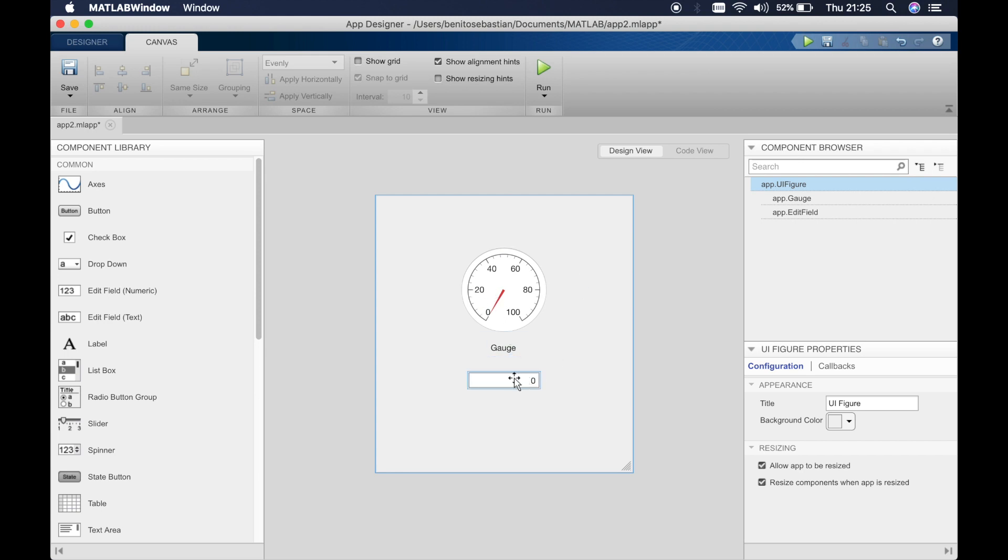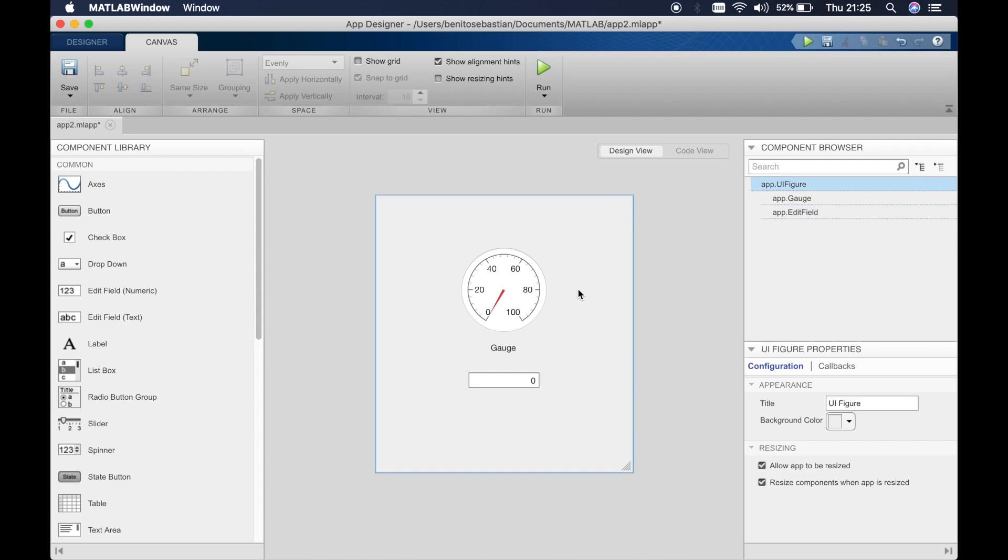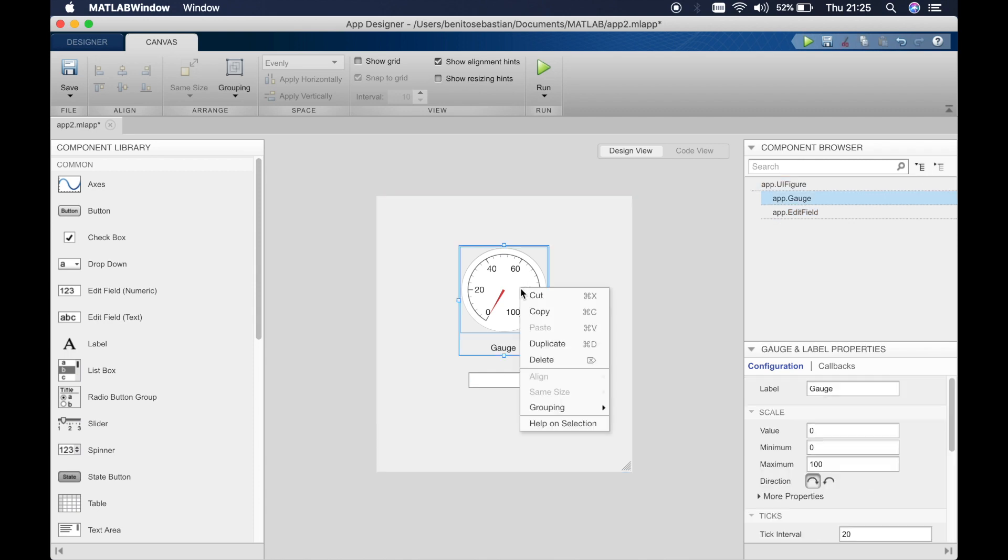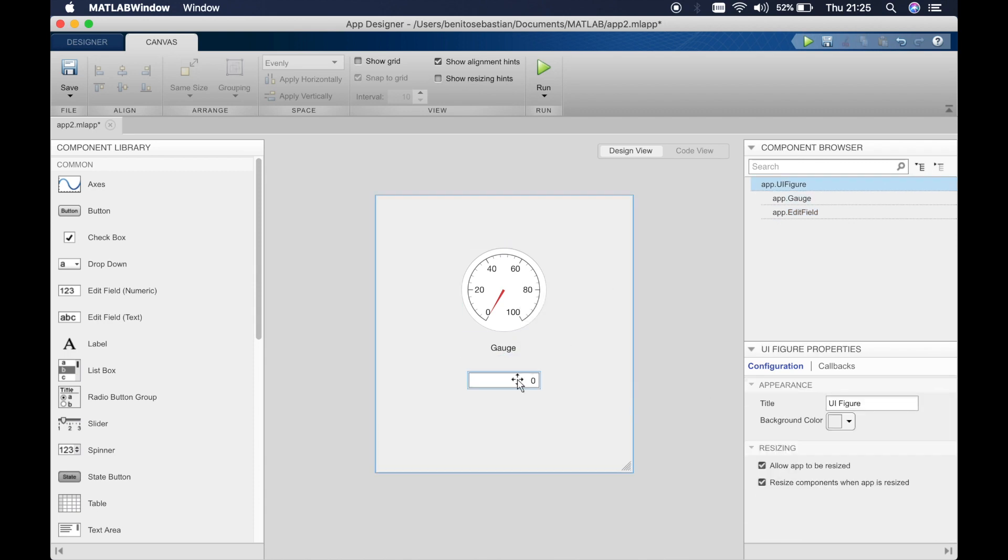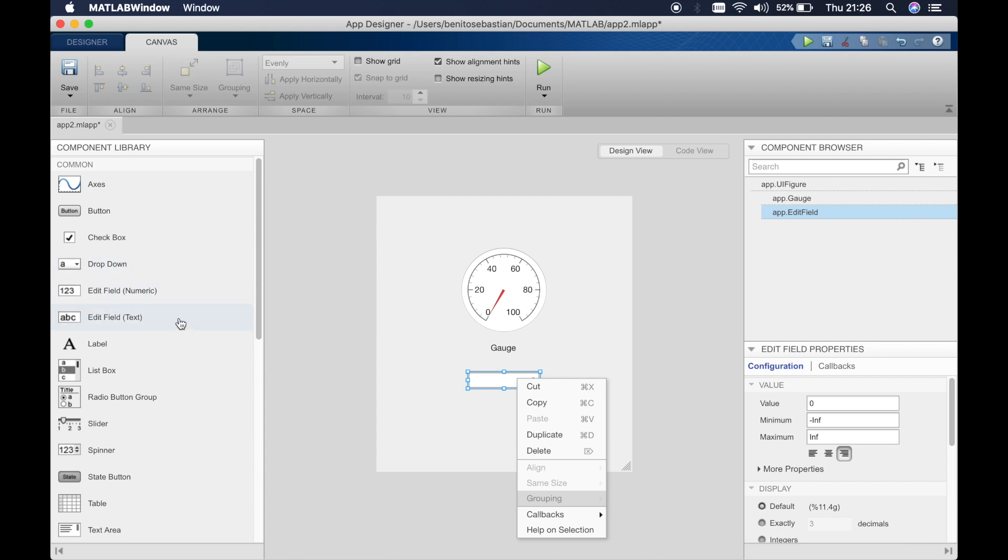To do this we have to right click on the edit field and add a callback function. If you try to add a callback function to the gauge you don't have that option. So what we have to do is add a callback function to a text field, edit field, or any other component that allows you to use a callback function.